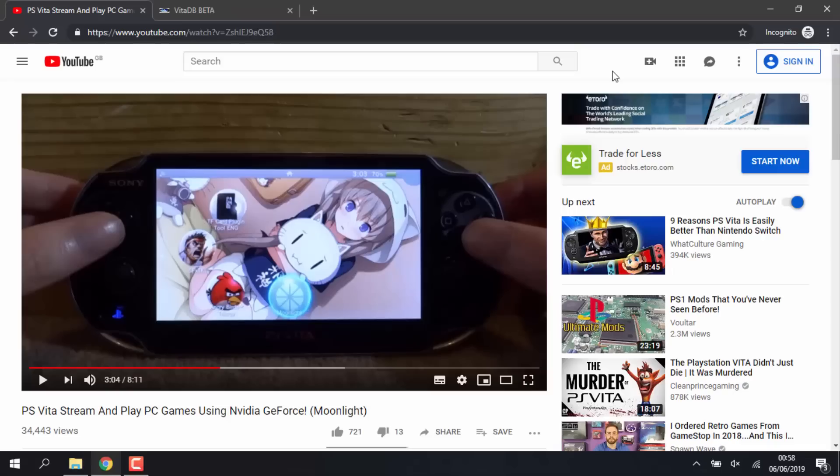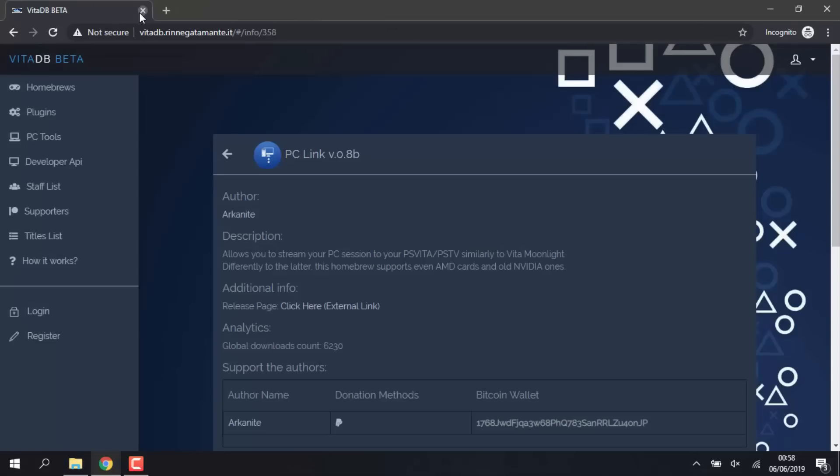It's just PC Link supports AMD and older Nvidia cards, so Moonlight would not support the laptop I'm on now. But if you have a new Nvidia card, I think it's above a 650 Ti that it supports and then it will work perfectly fine on that.